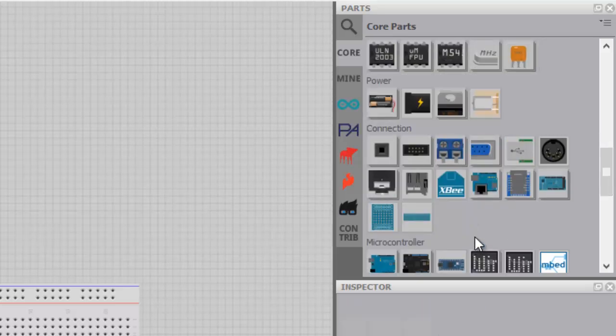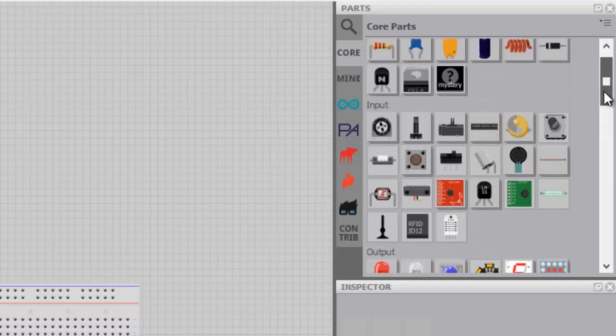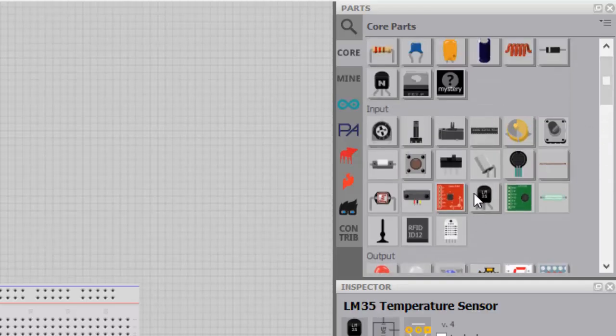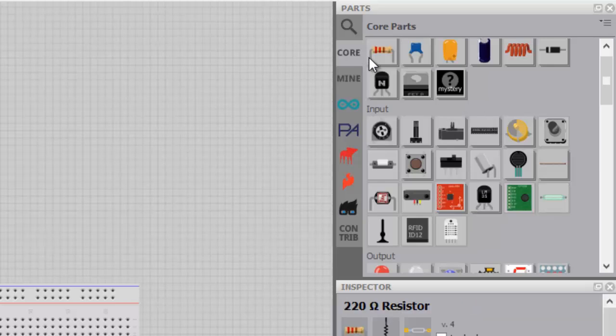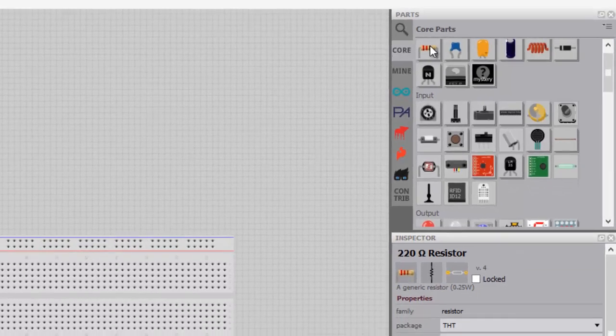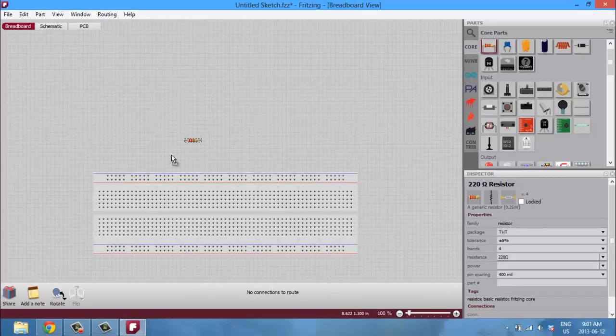And let's just say your part isn't here, you can enter in custom parts with custom holes and spacing. So really there is no limit. Well actually there is. In Fritzing you can only do up to two-layer circuits, so if you want to do anything more than two layers you'll have to use a program like Eagle.